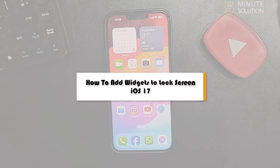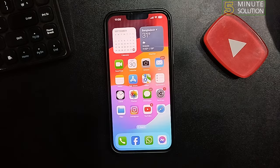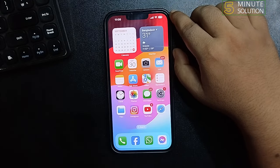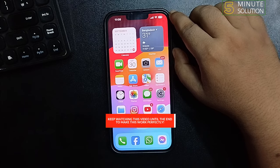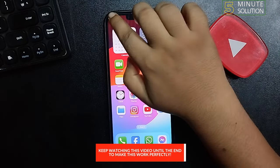This five-minute solution will show you how to add a widget to the lock screen on iOS 17. First of all, make sure to update to iOS 17, then open the Control Center.